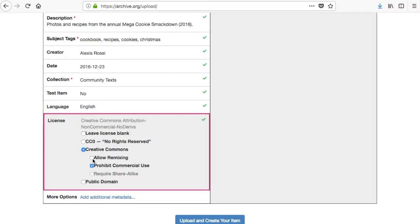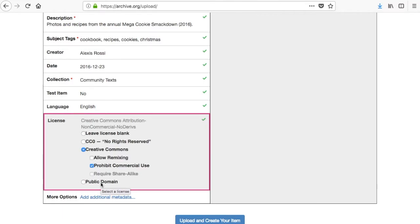If this is your item and you are putting it in the public domain, choose public domain. Public domain may also be appropriate if this content was created by someone else, but you have done the appropriate research to verify that that item is in fact in the public domain.